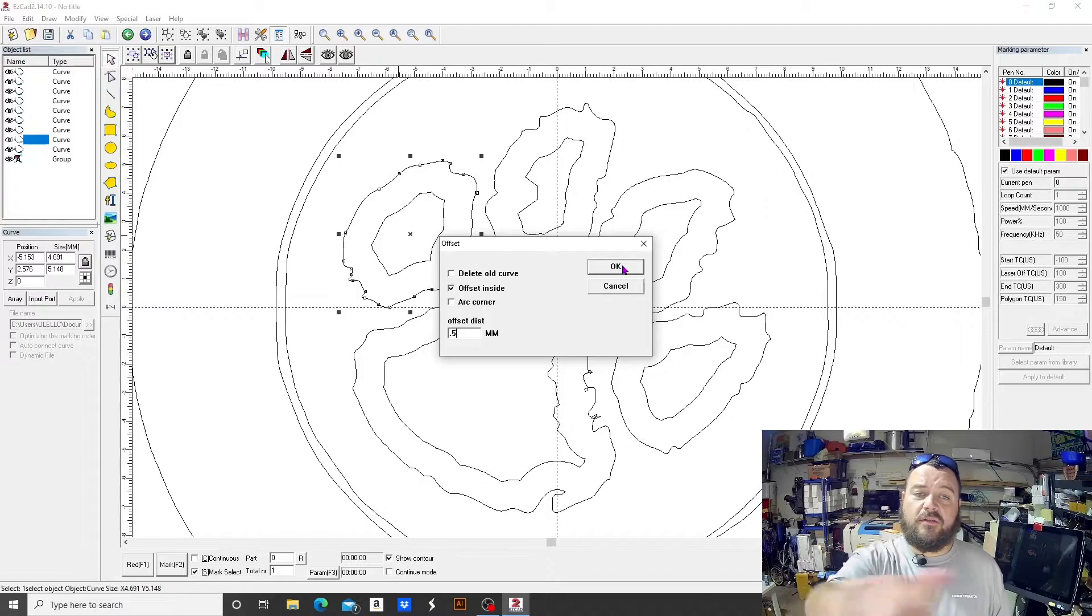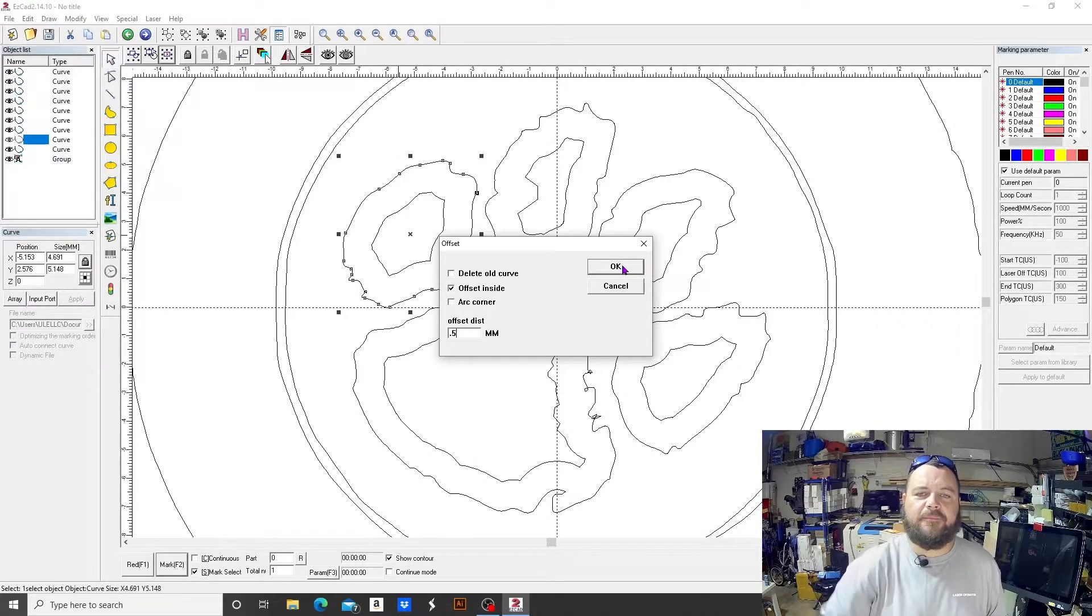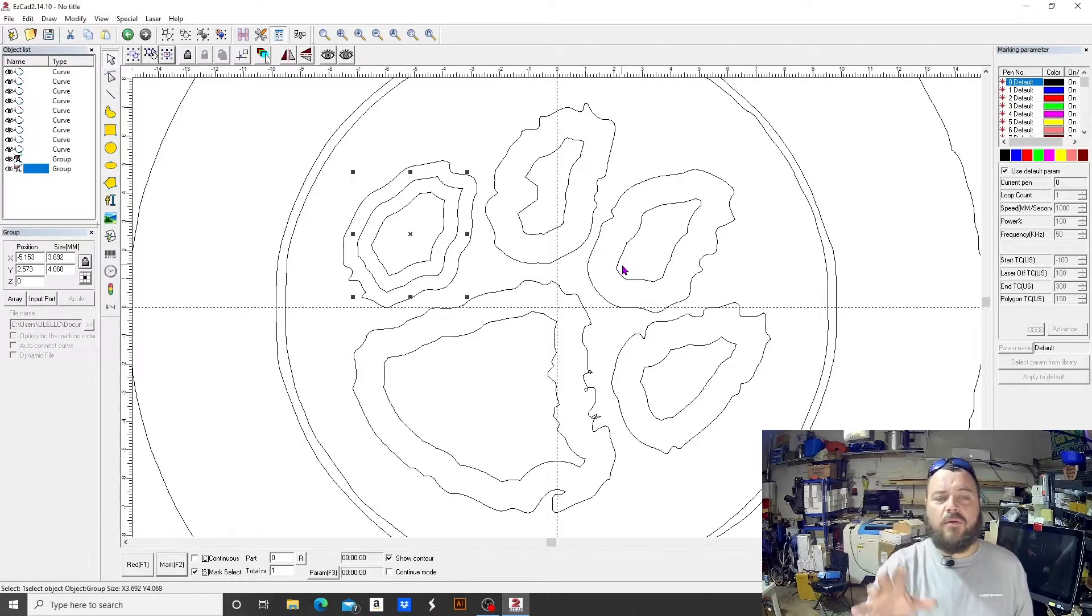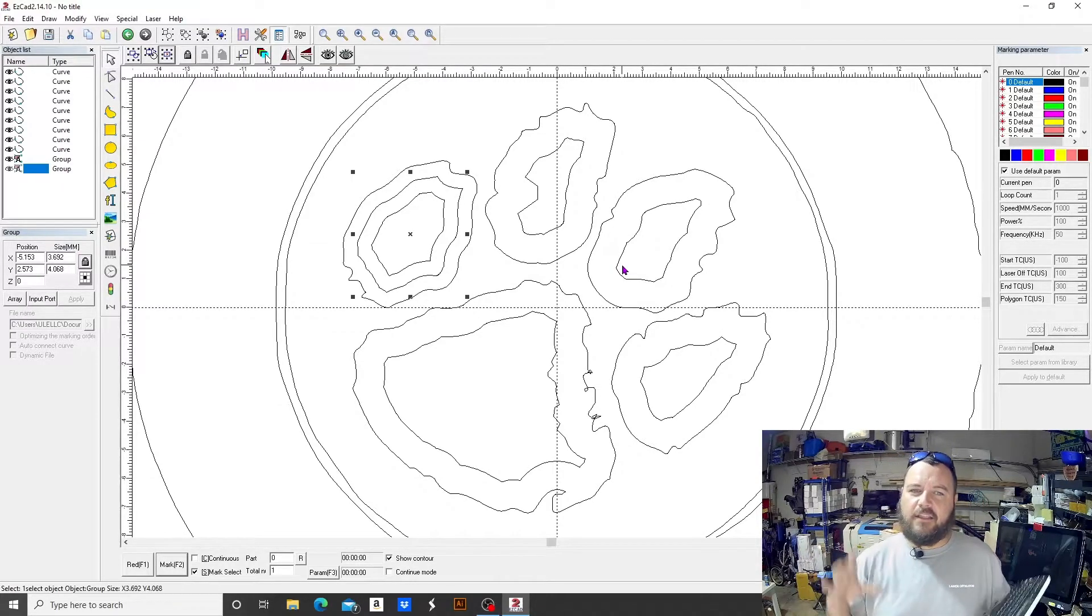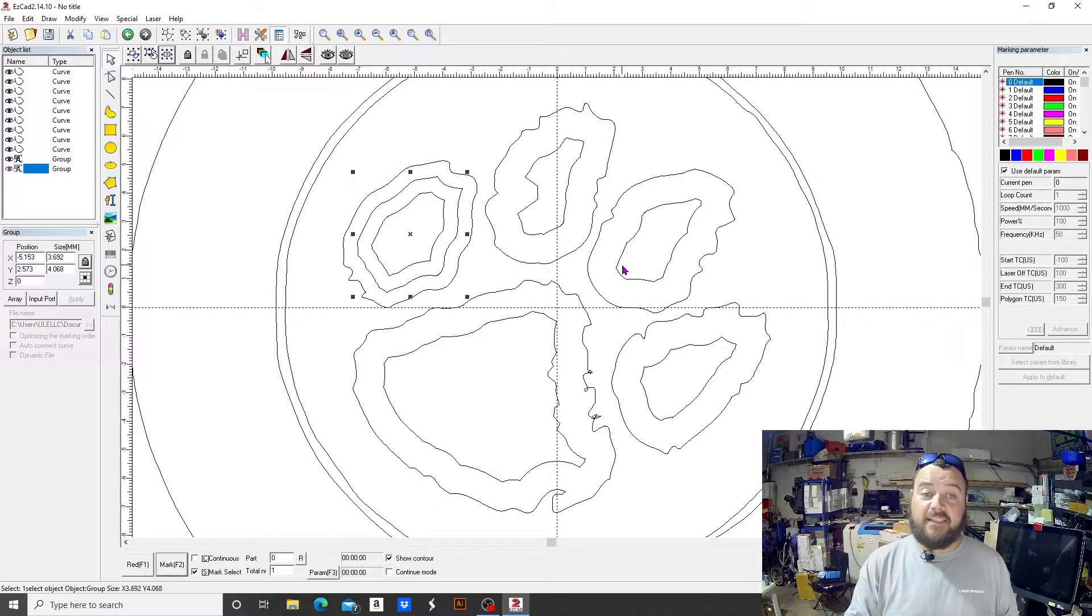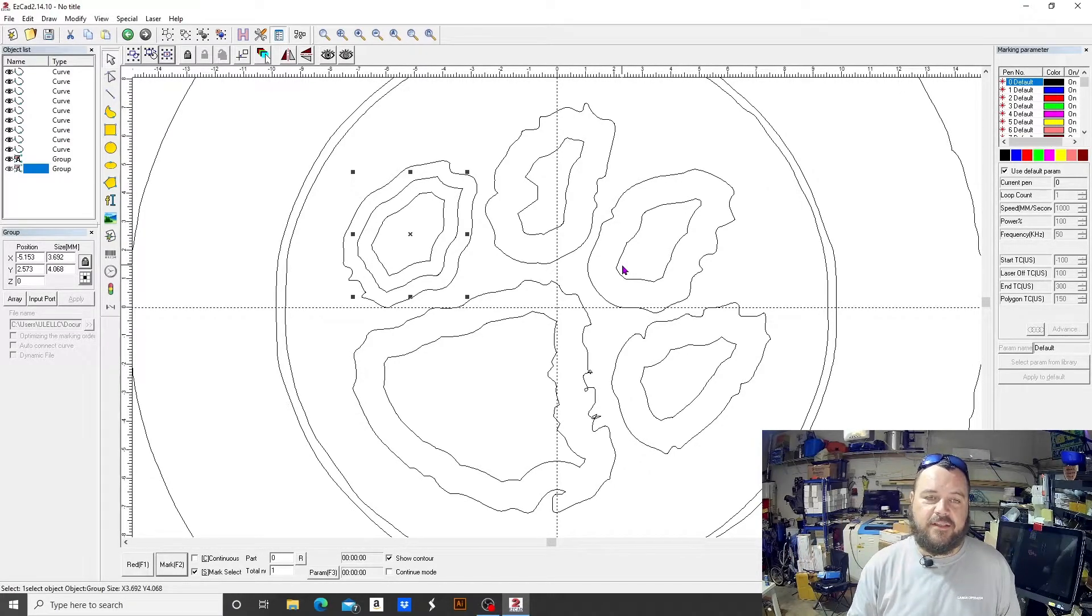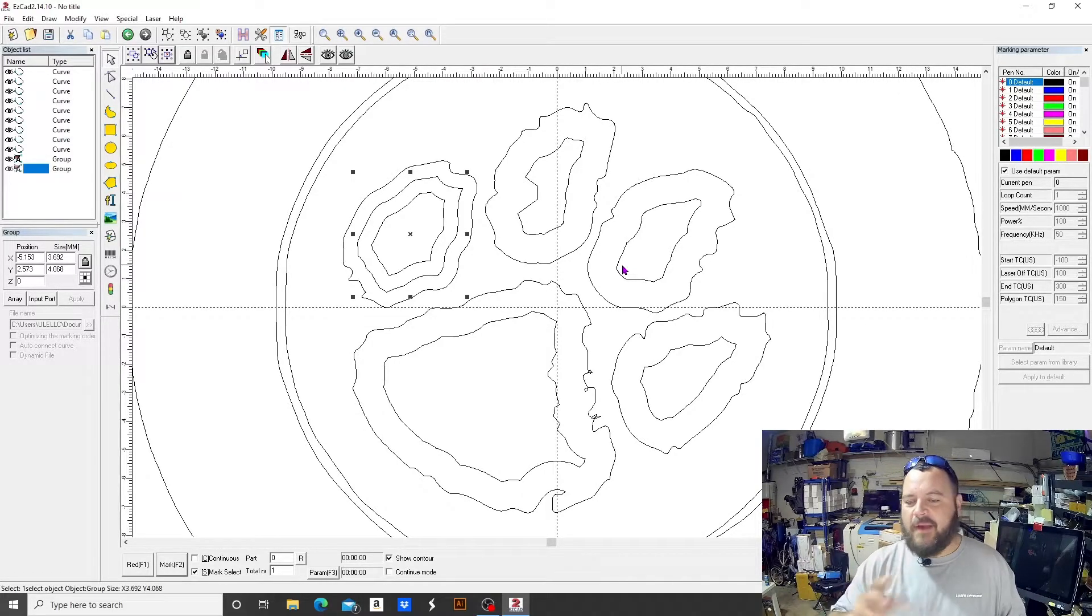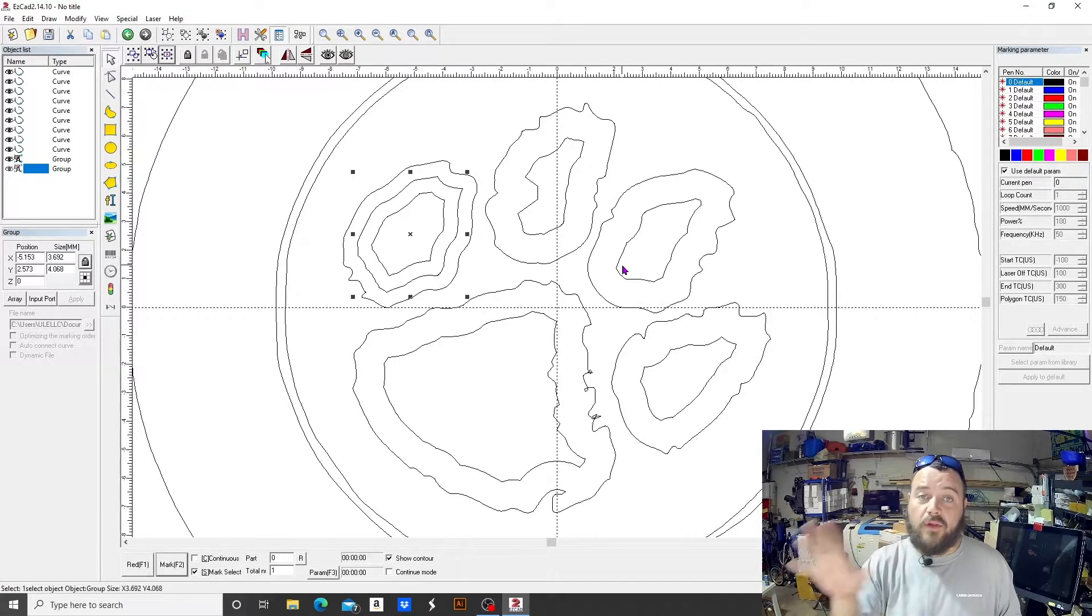And pay attention. Right now we have the larger part of that paw pad selected. When we hit OK... well, now the offset is selected, so it deselected the larger piece and selected the offset, which is super handy in some applications, especially if a lot of lines are laying over top of one another.